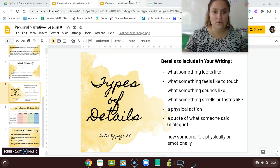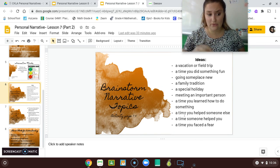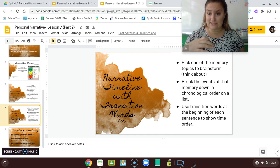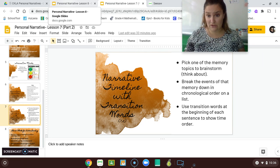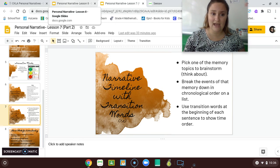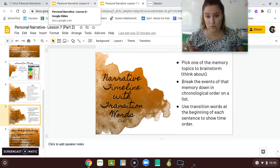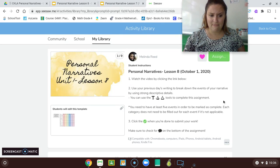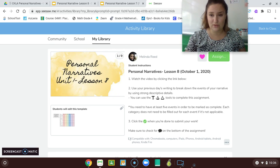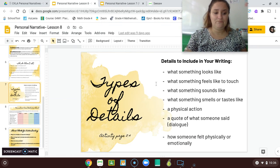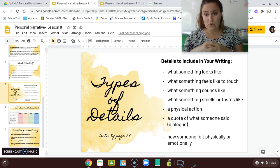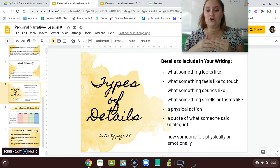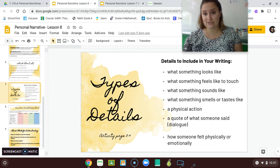So yesterday I had you go through brainstorm topics, pick one you were going to write about, and then you wrote about it in chronological order by breaking it down into events that happened. Remember, I used the example of mine where I was jumping off the cliff in Zimbabwe. So today you're going to use that event. You can look back at your work from yesterday in Seesaw by going to your journal. You're going to take each event and add details to flesh it out into a full-blown story.